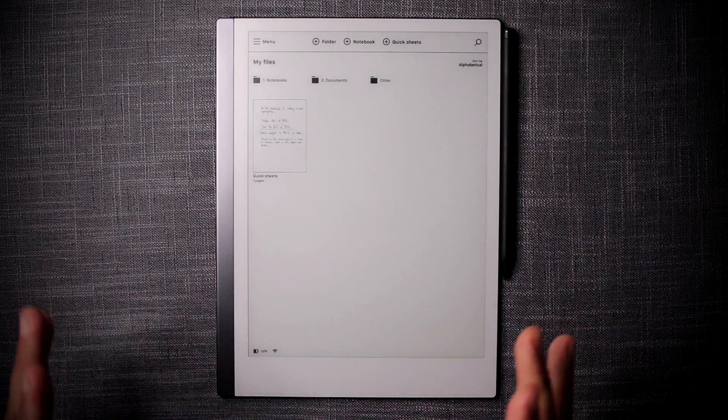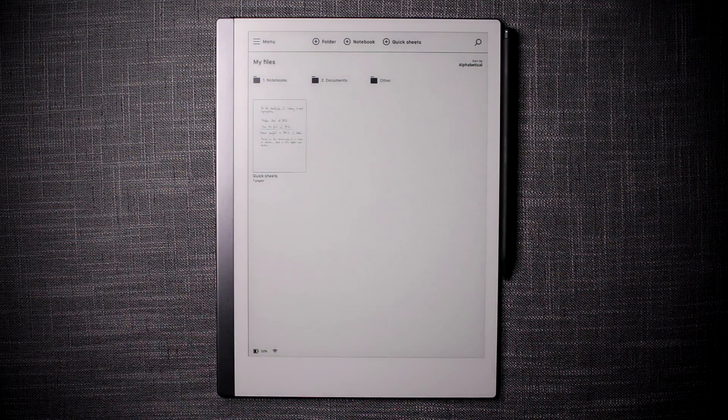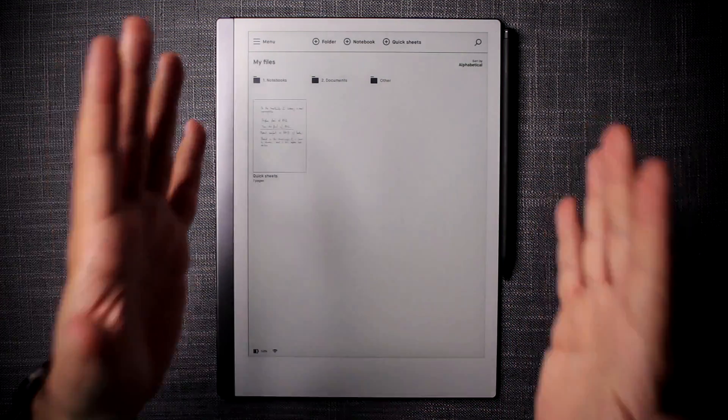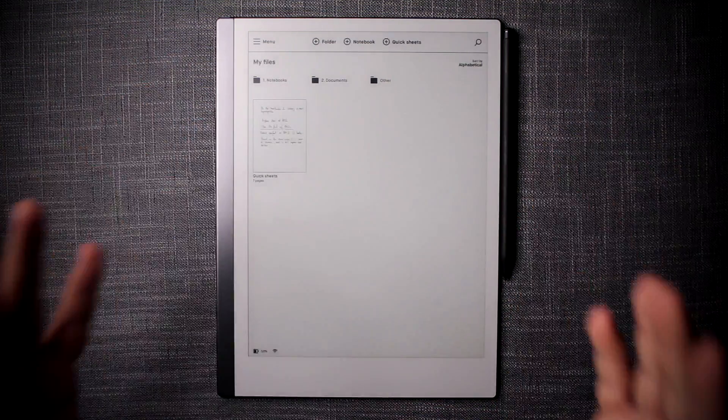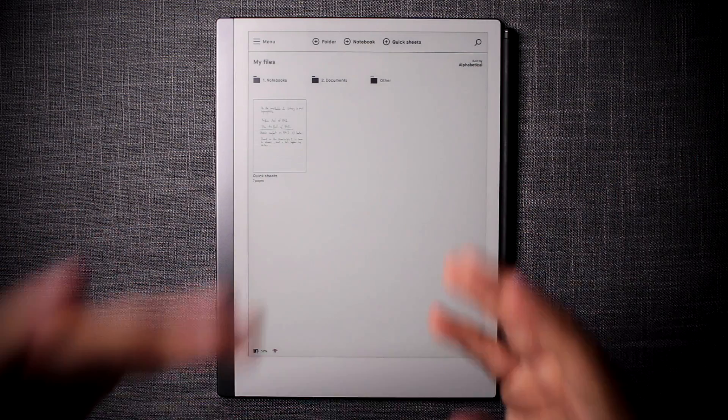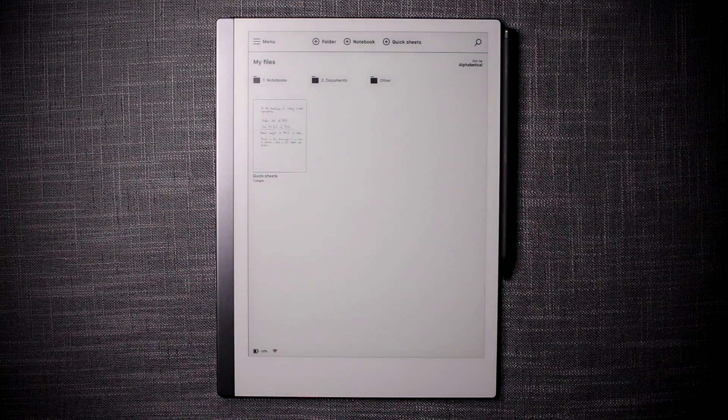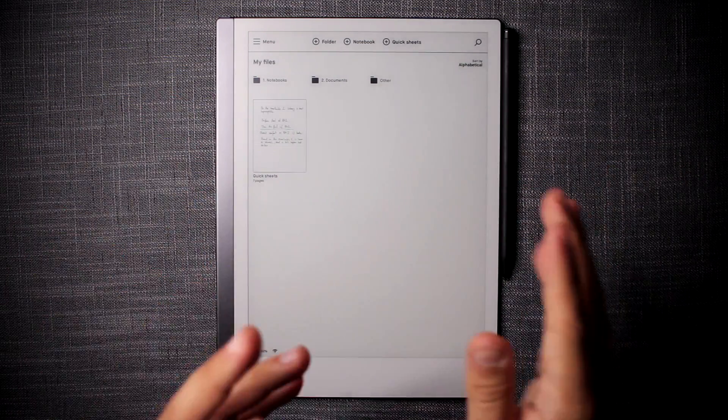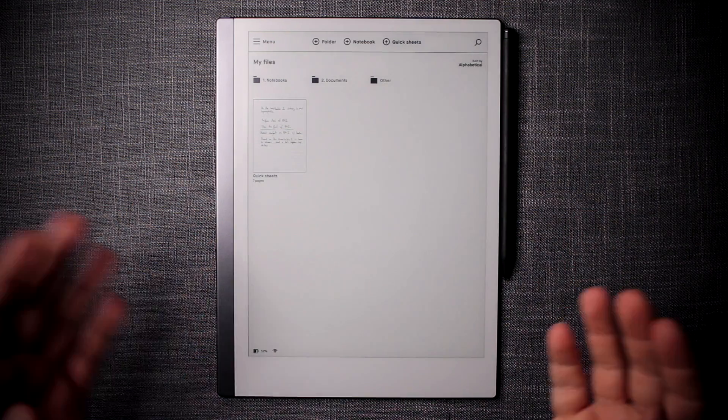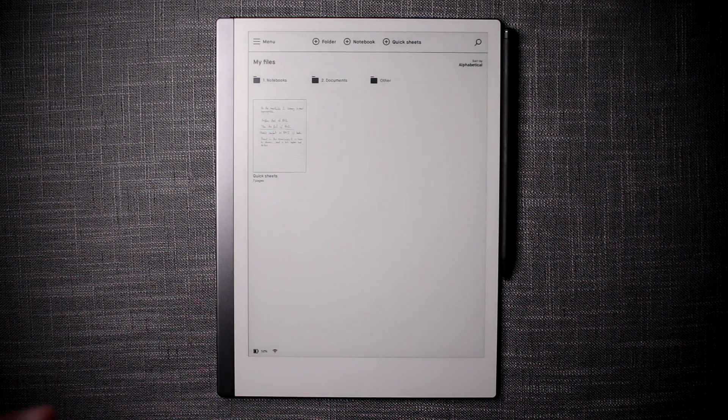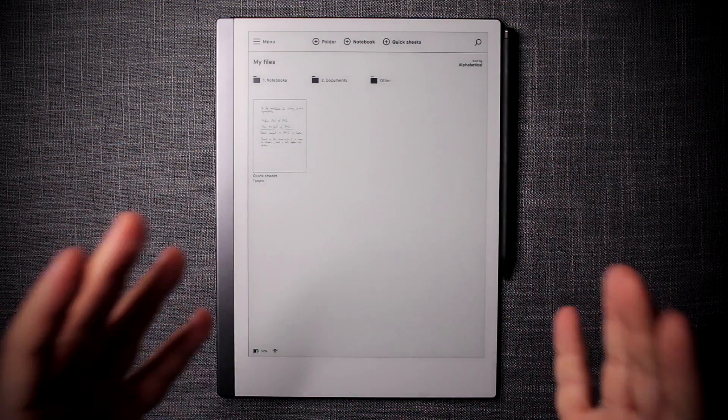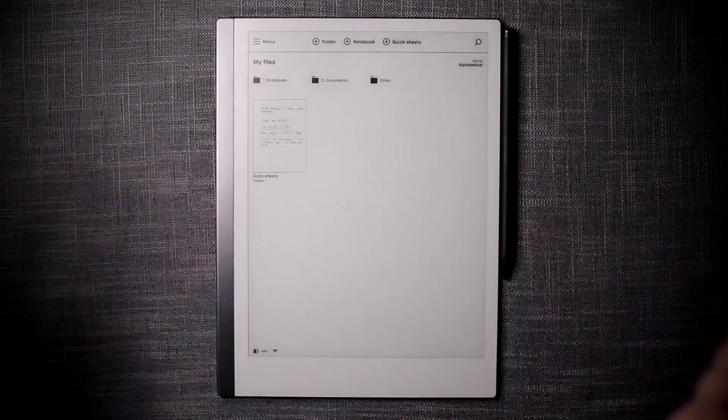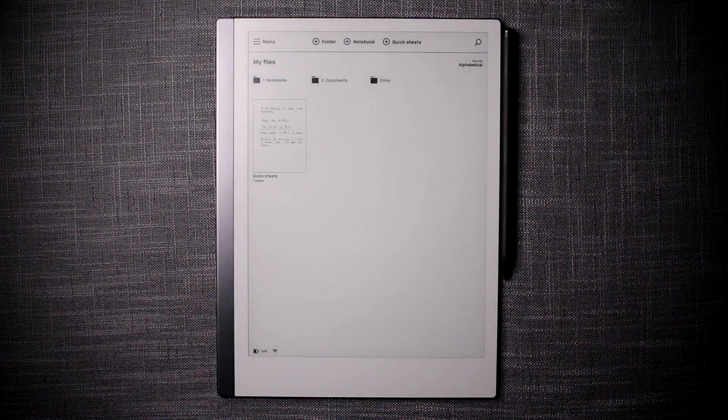First thing I'd like to cover as a first tip is how to best organize your Remarkable device - your folder structure, your documents, your notebooks and all that kind of stuff so it actually works really well and makes your device accessible even when your library of documents grows.